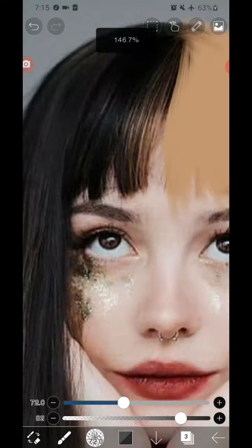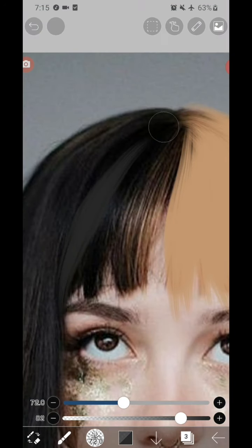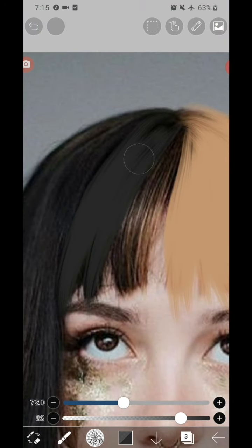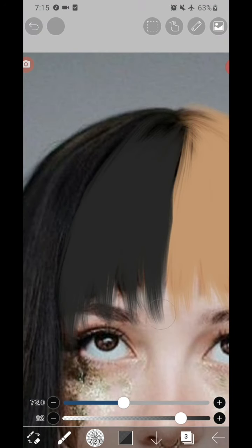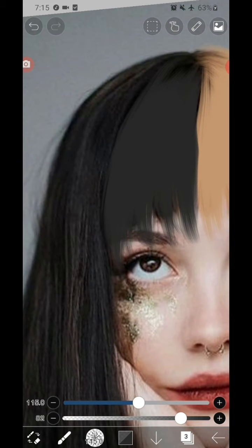You can use any color for the hair, but here I used the eyedropper and copied the hair color of the model.